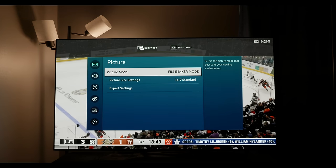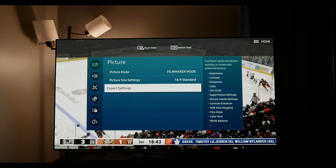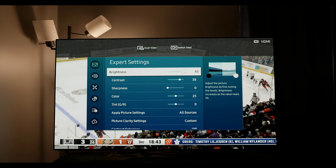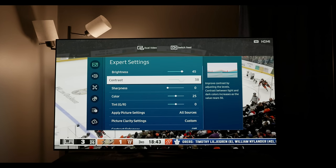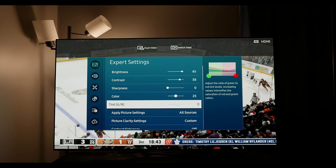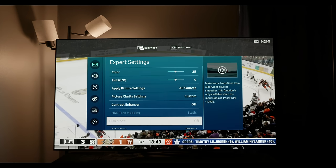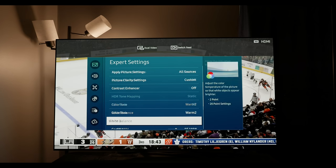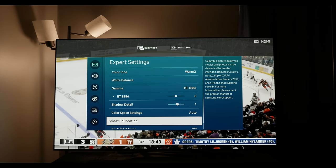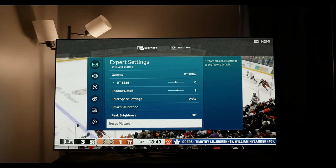Next I'm going to load up some SDR content. Filmmaker I'm going to use for the nighttime SDR, and movie for daytime SDR. When it comes to the brightness, that's going to be up to you and your room. For contrast, you should set it to 38 for SDR content. Other than that, there's really not much you need to change.